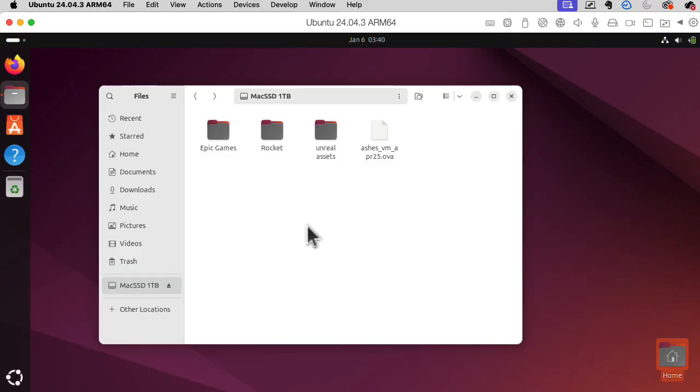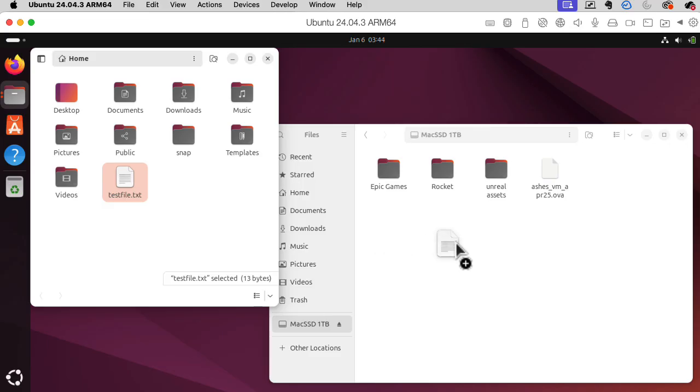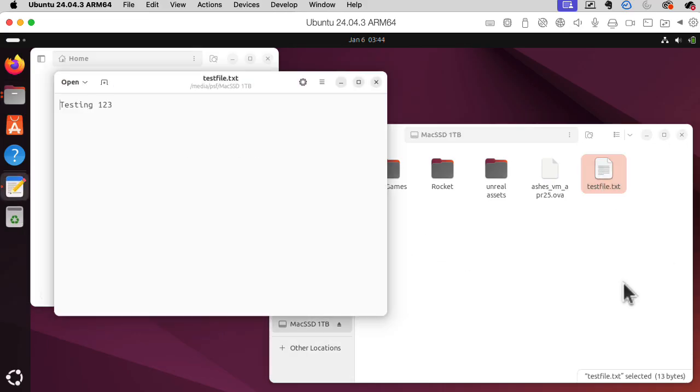Oh, it looks like it's happily reading a Mac-formatted solid-state drive. Can I write to that drive? Okay, let me try dragging and dropping this file over there. Looks like it copied okay.